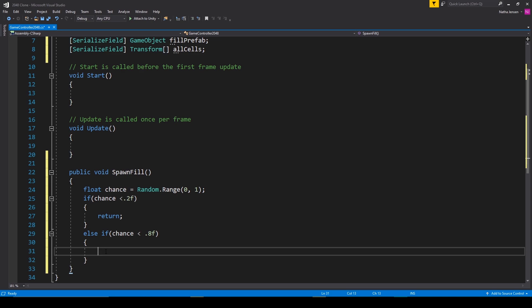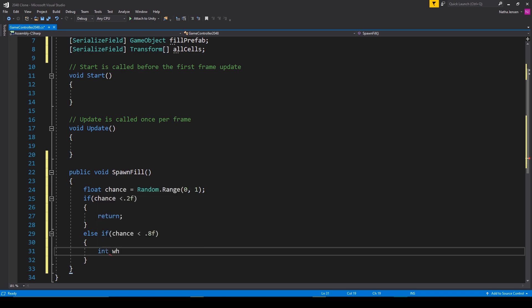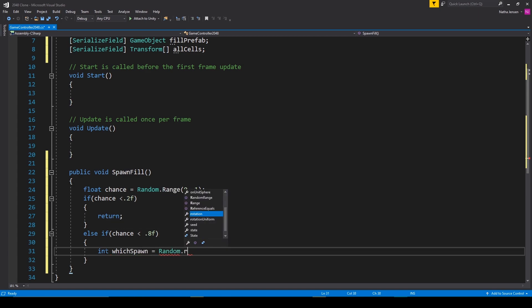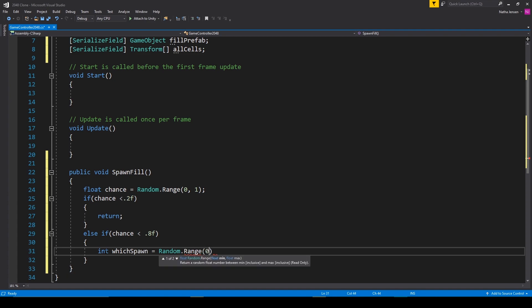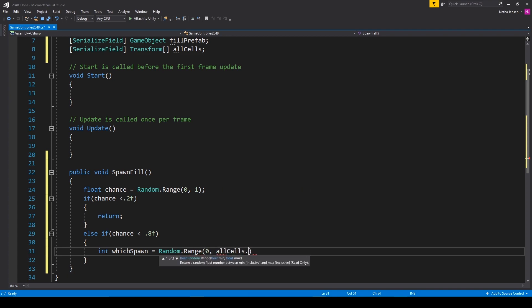So we need to create another local variable but this will be an int and we'll call it which spawn and we'll set it to random dot range. We'll pass in 0 and all cells dot length.